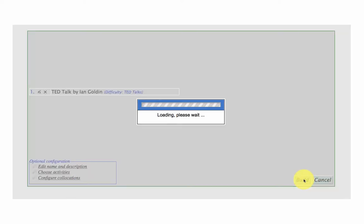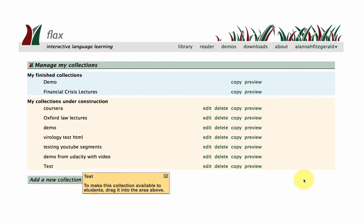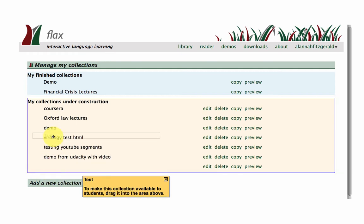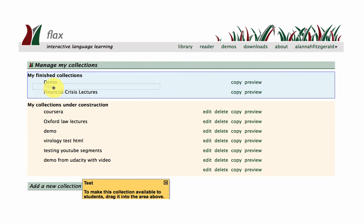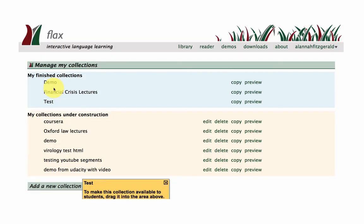So I click on build and test. Here it is. It's come up in the yellow area. And the pop-up window here is telling me that if I want to put my new collection on the web, I need to drag it up here to the finished collections area.